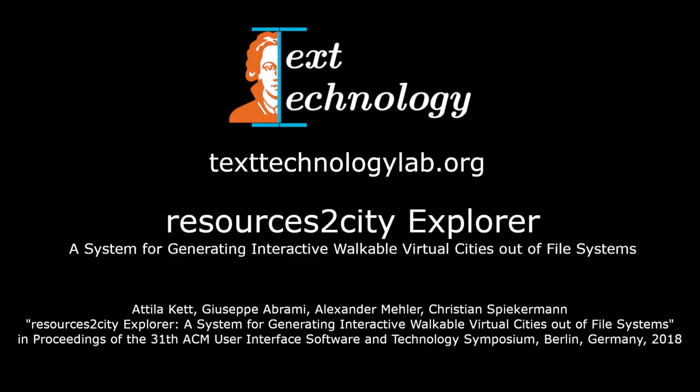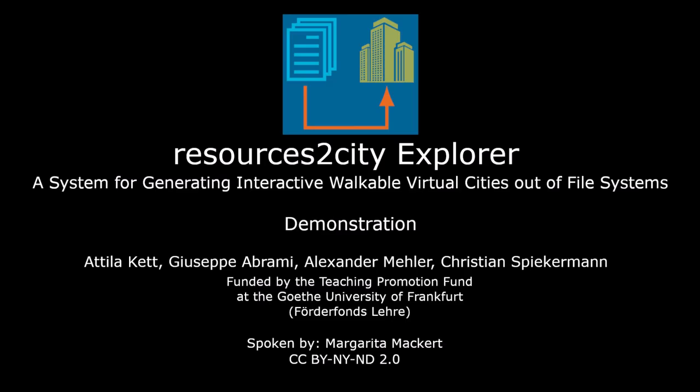Thanks to Förderfondlehre for supporting this project and thanks for watching.